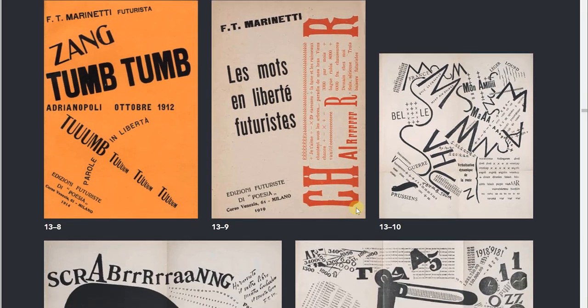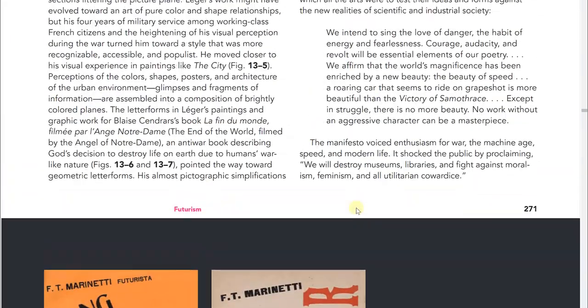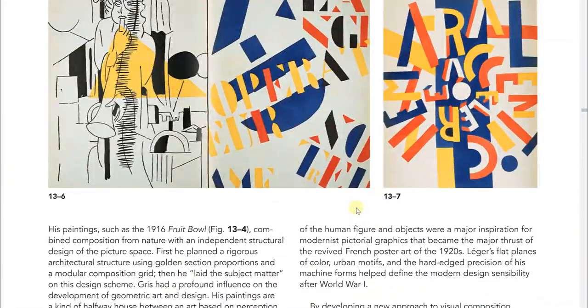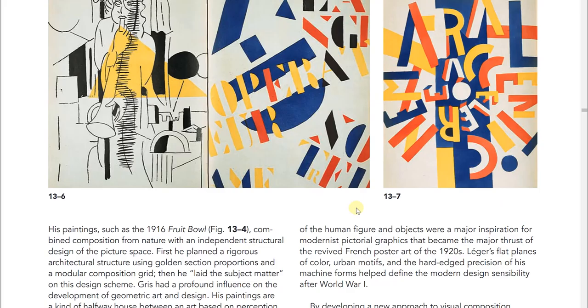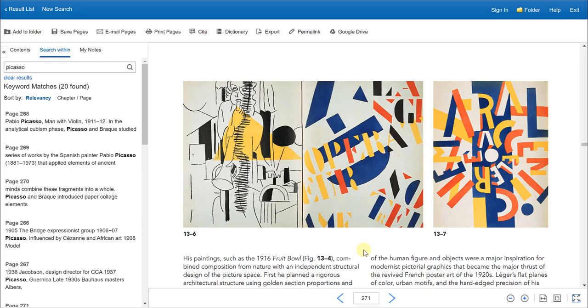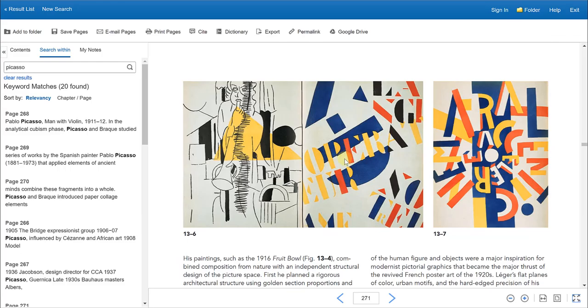And to exit out of this view, you would just have to click or press escape on your keyboard. And that will take you back to the original view. And that's it. Once you're done, you can just click exit or close out the tab for the database and you're done using the textbook.